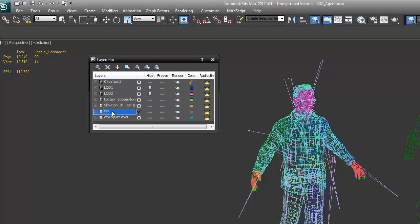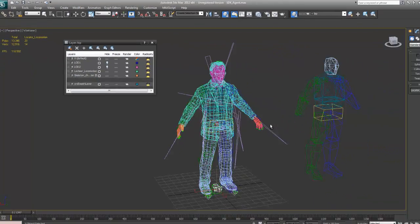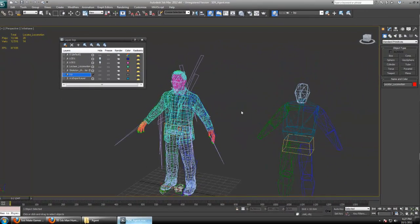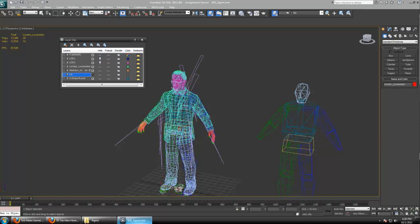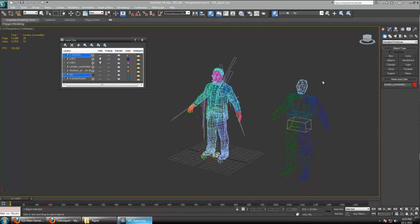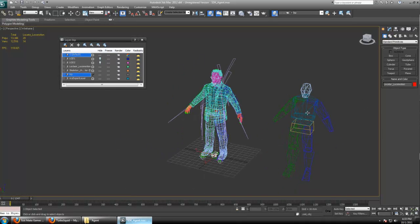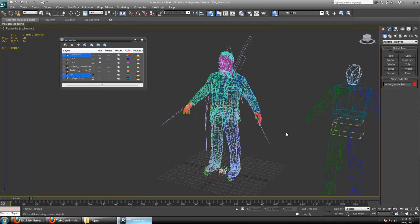So now another layer of interest is the BIP layer, and that just contains the biped. You can see there's actually two bipeds here, and I believe this one over here is just simply dealing with collision.